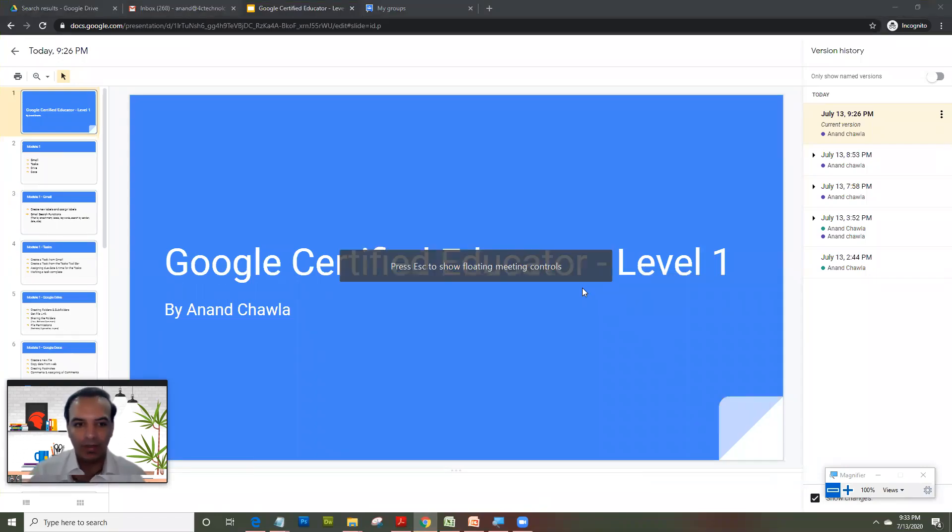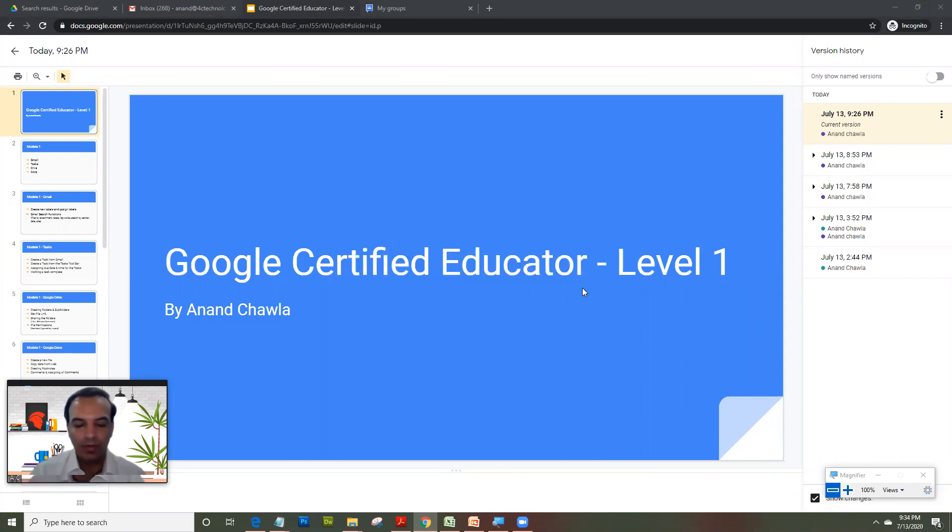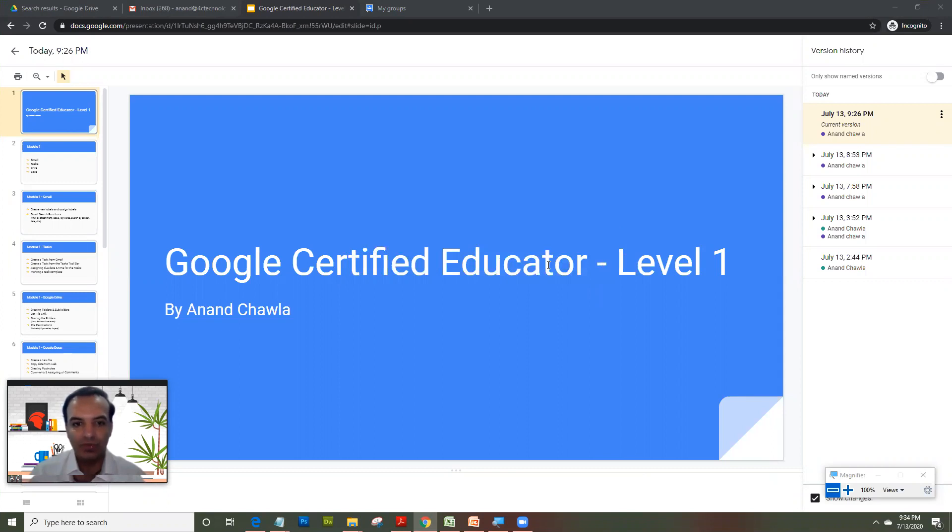Hello everyone and welcome to my course on Google Certified Educator Level 1. Thank you for joining me again and as spoken in my last module, I have divided the Google Certified Educator Level course in four modules and we are going to start module 2 today.